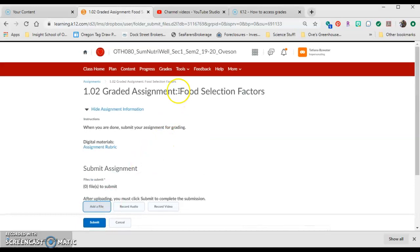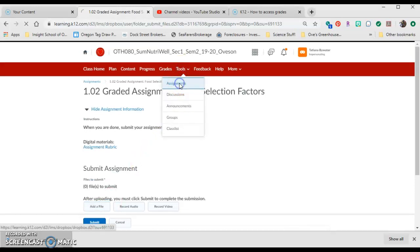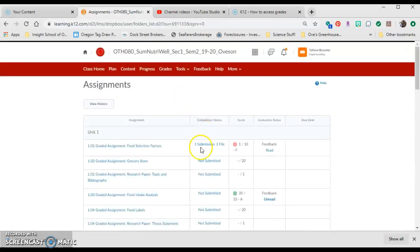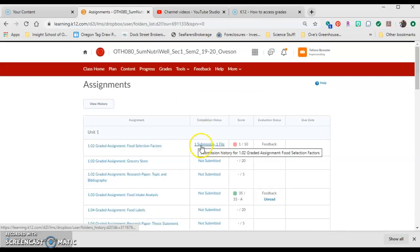If you go back to your tools and your assignments tab, you can see when you have submitted an assignment, because it'll say one submission or two submissions, and then the number of files that you submitted.